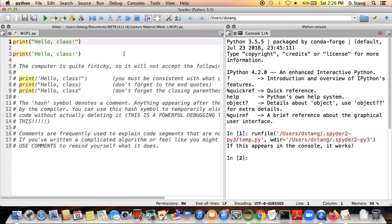Hello class, welcome to the next video in the first week of lecture material. In this video we're going to talk about how the actual programming process works and also explain in greater detail how things are actually set up in this program called Spyder that we've been using.